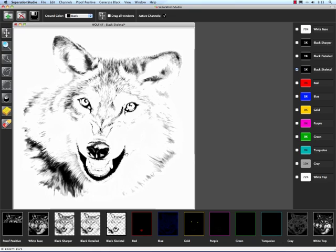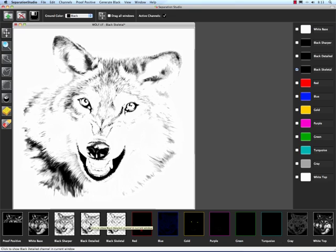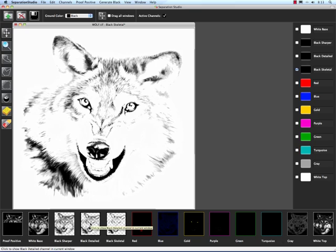So this is our Skeletal Black. Notice there's black in the dead black areas and there's very little gray information. If we go to the Detailed Black, I'm going to click at the bottom of the screen here, notice there's a little bit more detail.